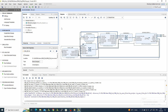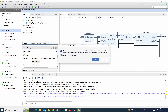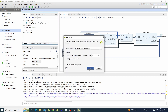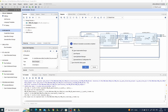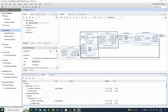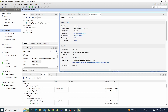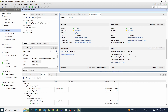We are ready to generate a bitstream. We will generate it — this will take some time, so I will pause the video. We will do the software when the bitstream is done. The bitstream is ready. We will check the reports and see that we have no timing issues, so now we can move on to the software.